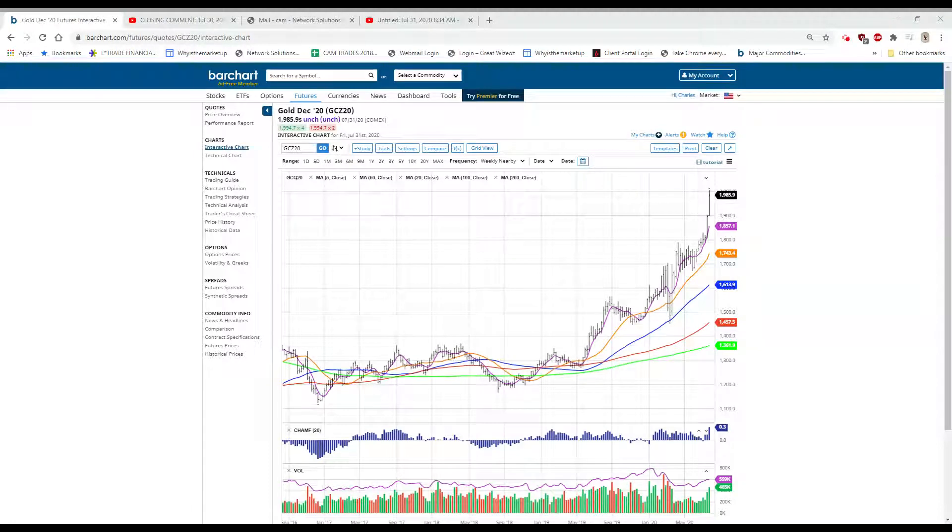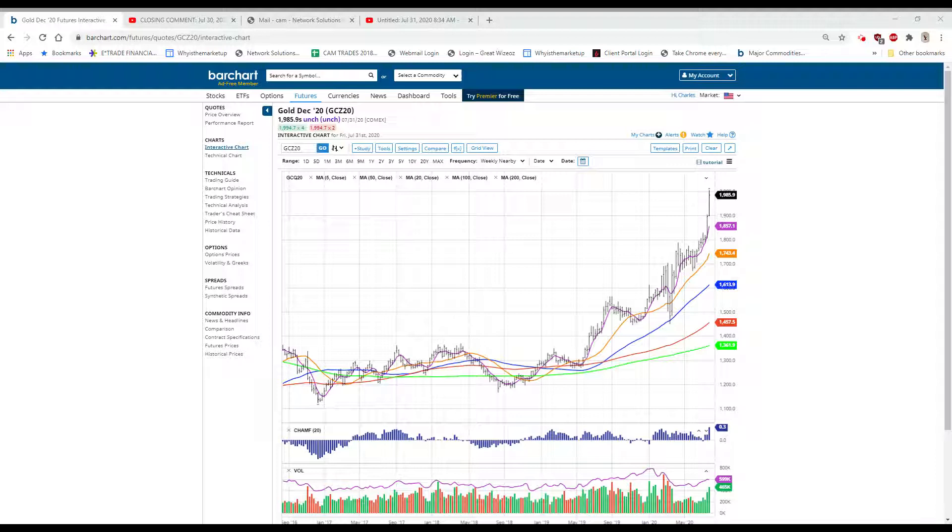Good evening everyone, it's Sunday night a little bit after six o'clock and this is your weekly update on the gold. It's video number 358 and again I remind you to please subscribe to the channel, it doesn't cost anything and it makes me feel better.